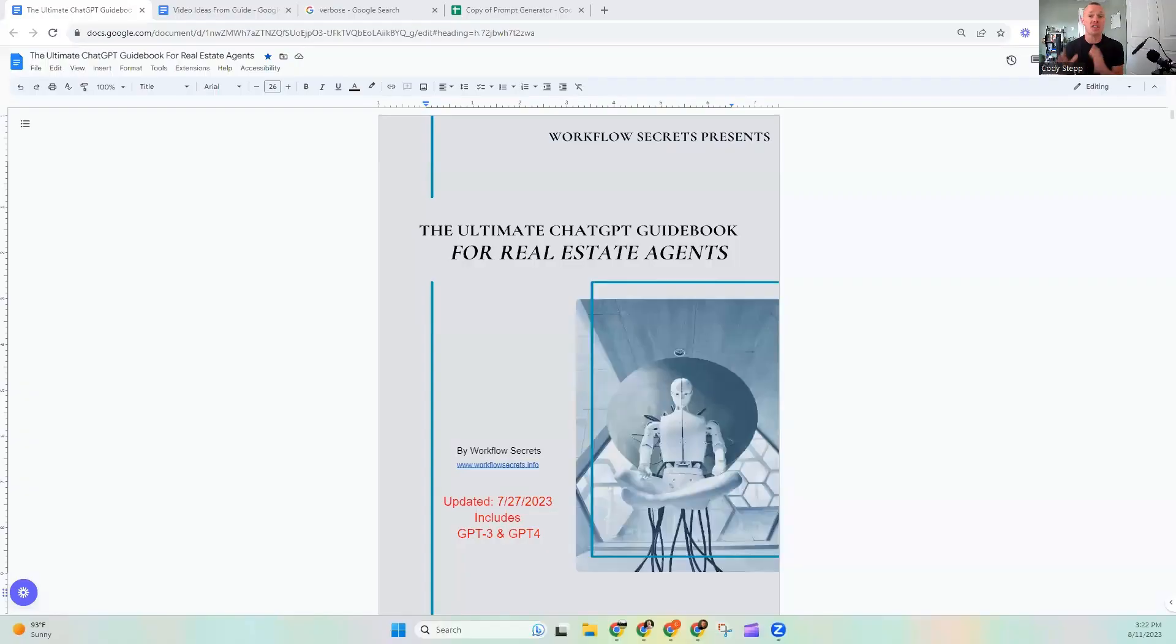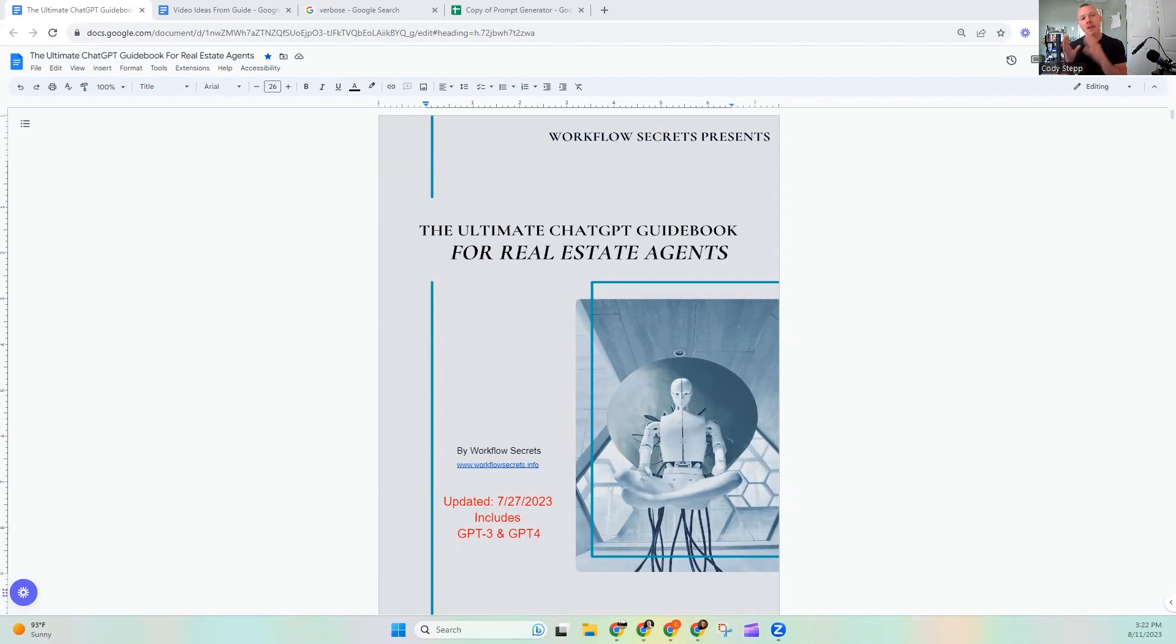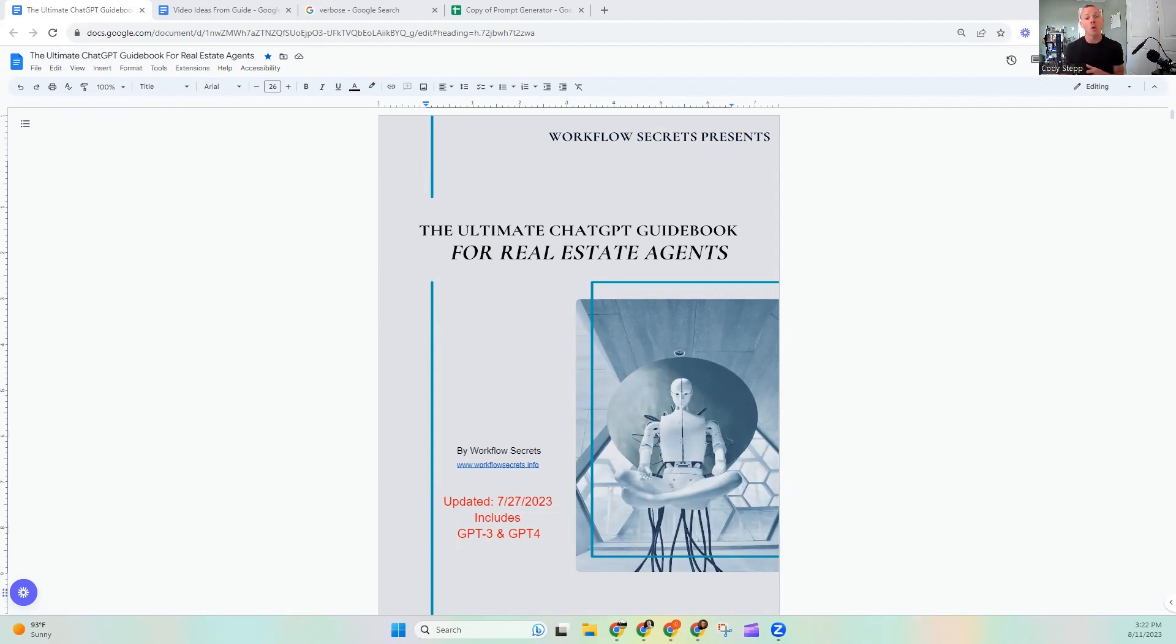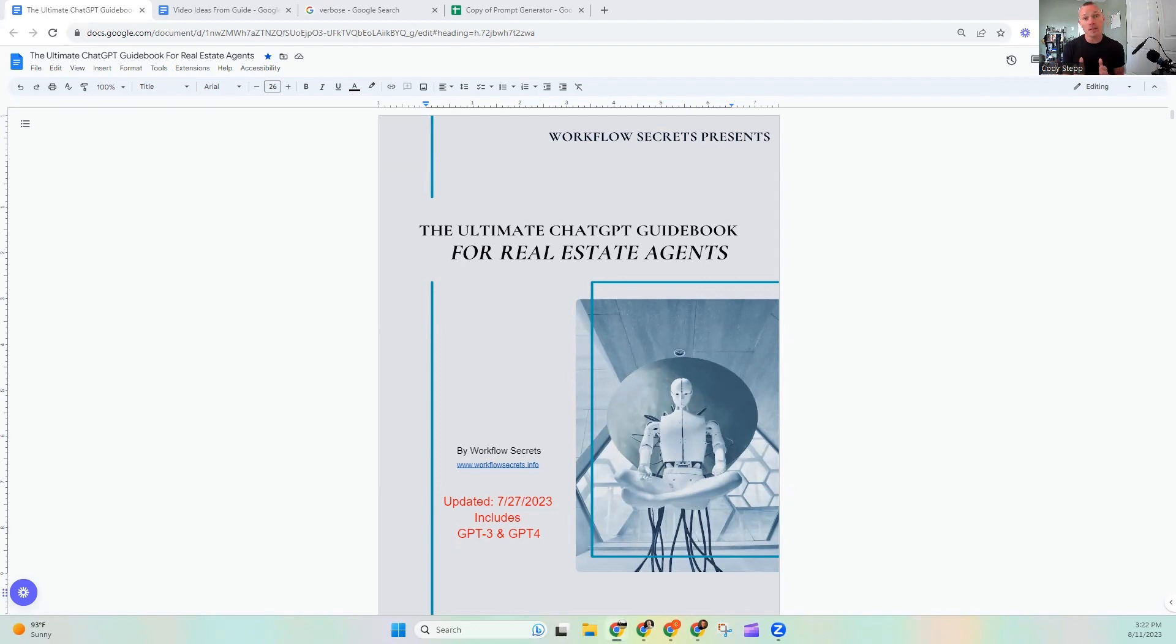Welcome everybody. We are diving back into our ongoing series. It is all over the ultimate ChatGPT guidebook for real estate agents. Now this is a book that we wrote and it is all about the things that you as a real estate agent need to know to be really great at ChatGPT. Now you can pick up a copy of it and if you're interested you can go to workflowsecrets.info forward slash WFS GPT guide. I'll throw that link down in the description.